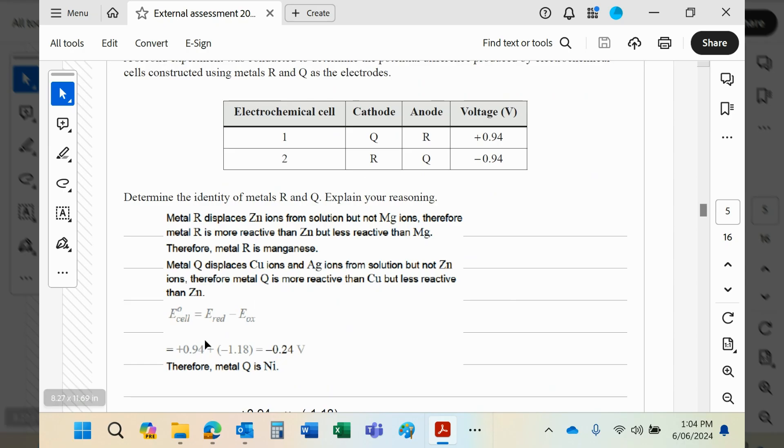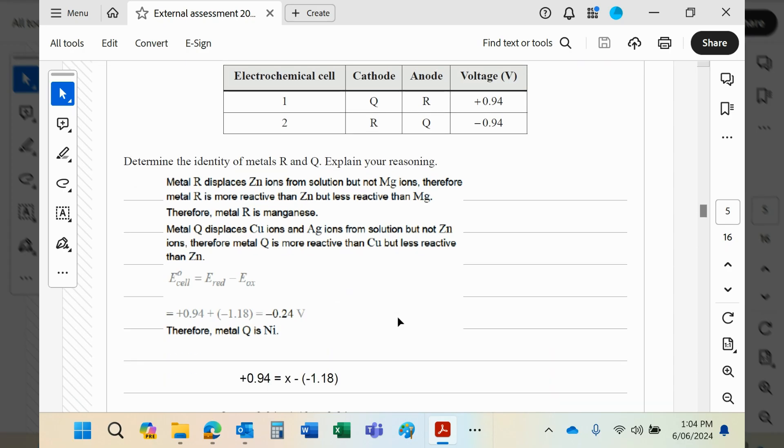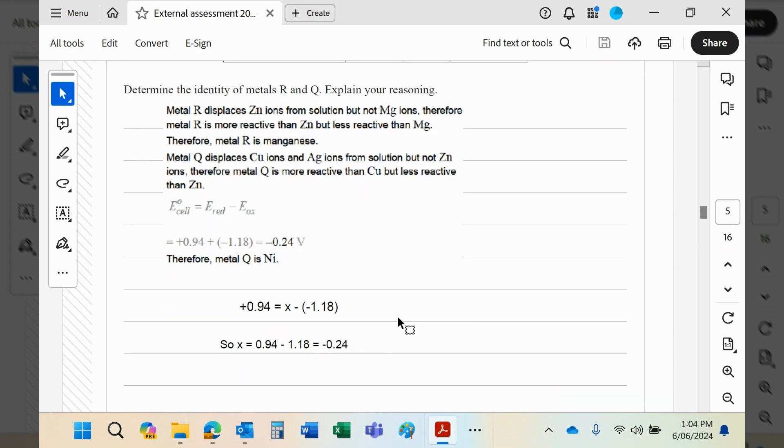Now we will need now to do a little bit of maths. We know that the overall cell is 0.94. I don't particularly like the way the QCAA have done it—I think it's a bit misleading.